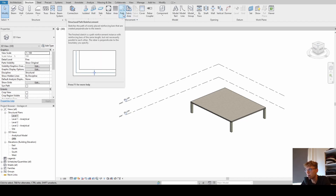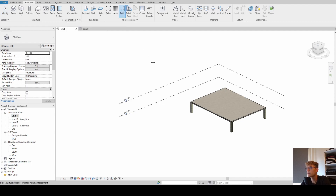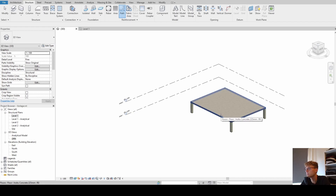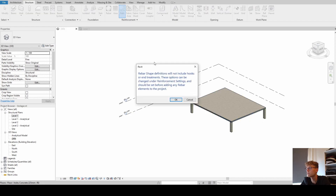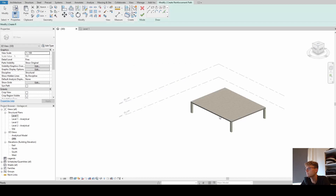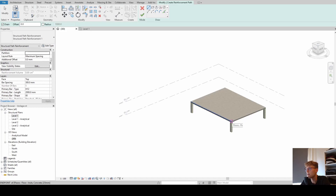When you hover over the button you see a description of how it works - it says Structural Path Reinforcement. We click that and get the chance to pick a structural floor or wall for path reinforcement. We get a warning saying rebar shape definition will not include hooks or end treatments - we just click OK and accept that. Now we can draw lines.